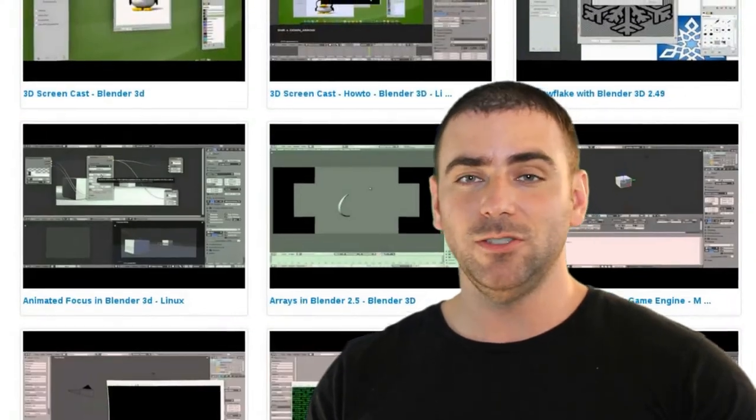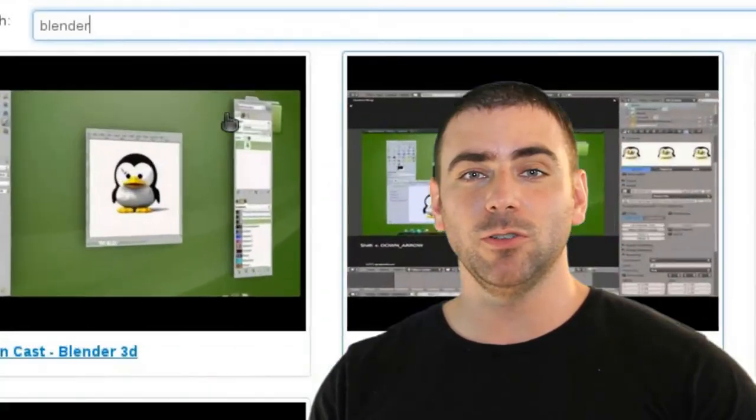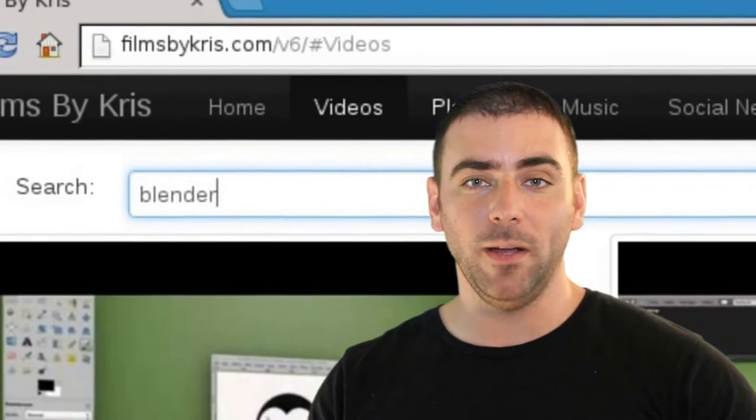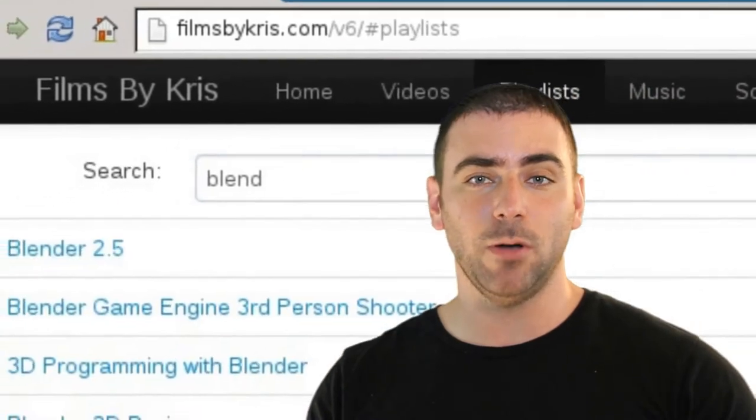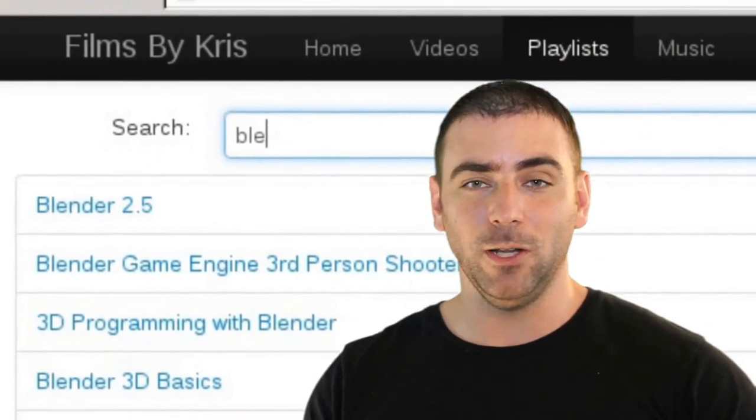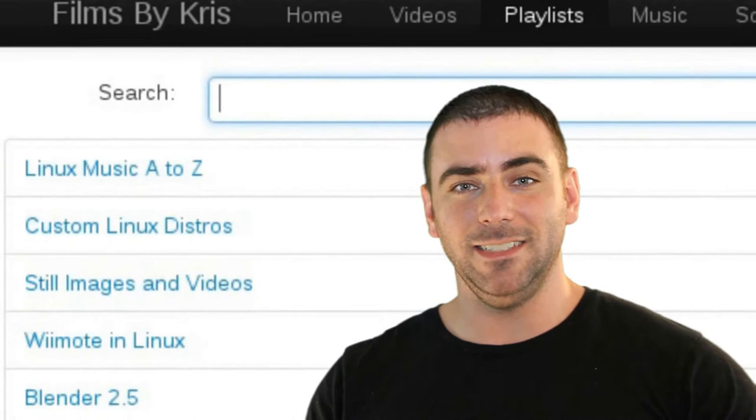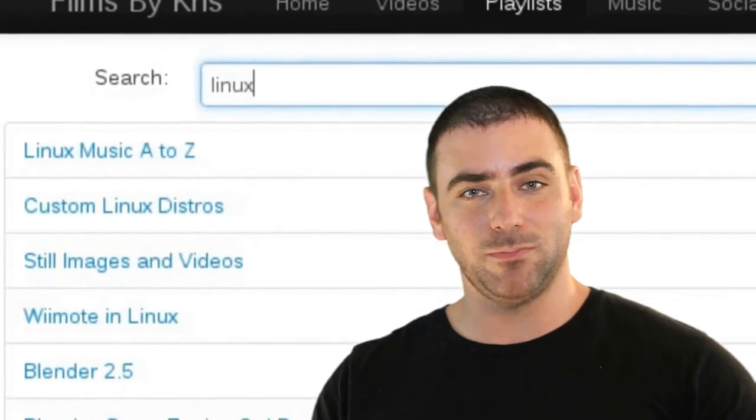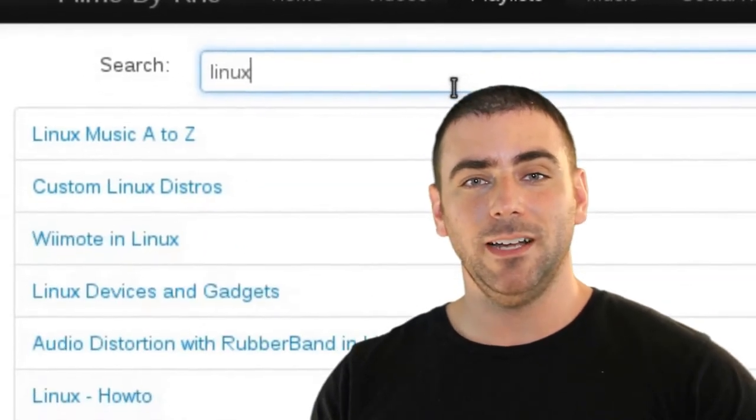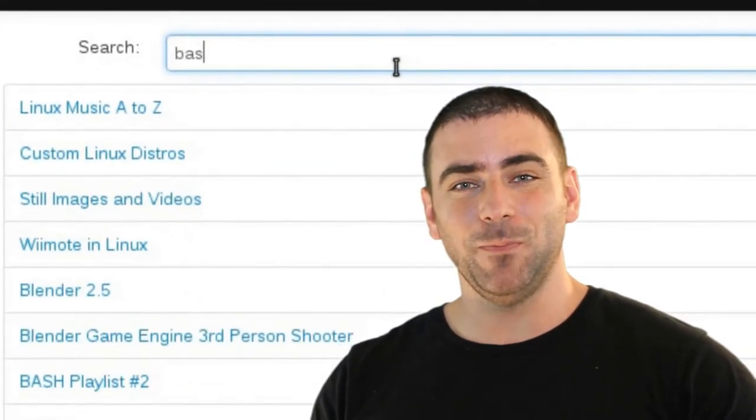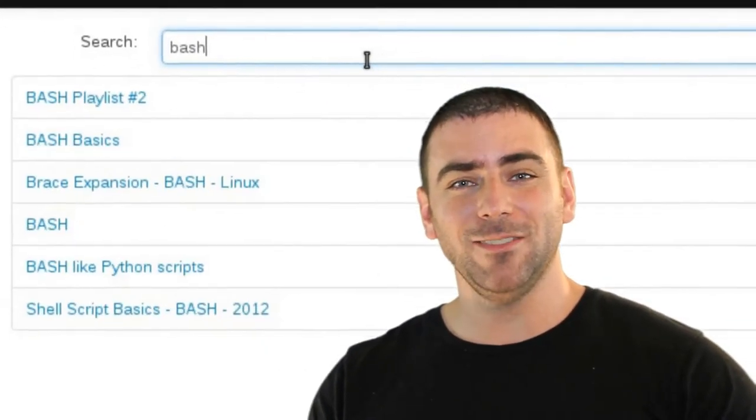As soon as you start typing in what you're looking for, it will narrow down the list of all my videos that I have posted, which is well over a thousand of them, and it will bring up the search results. So check that out.